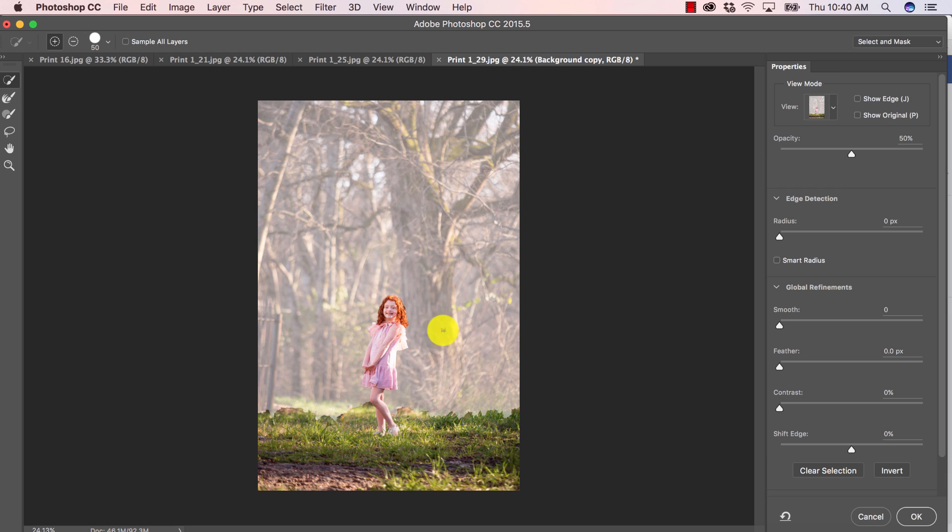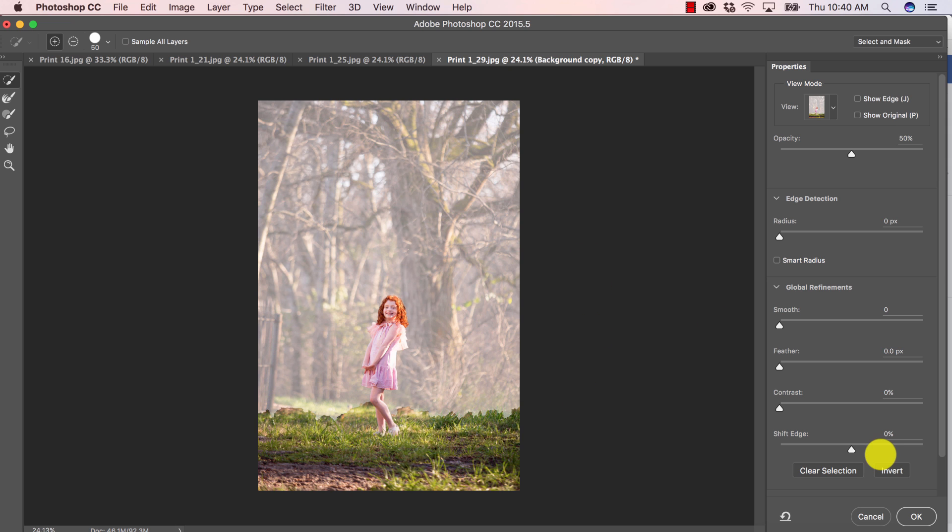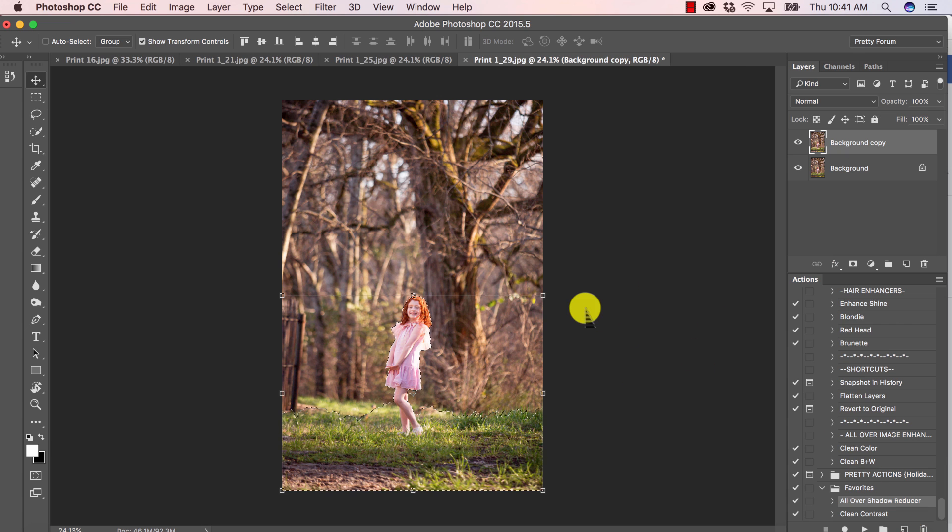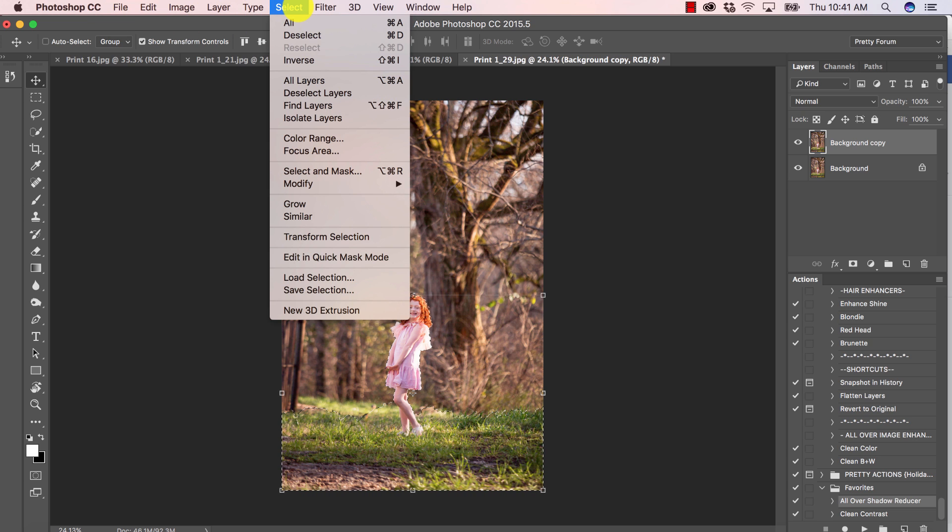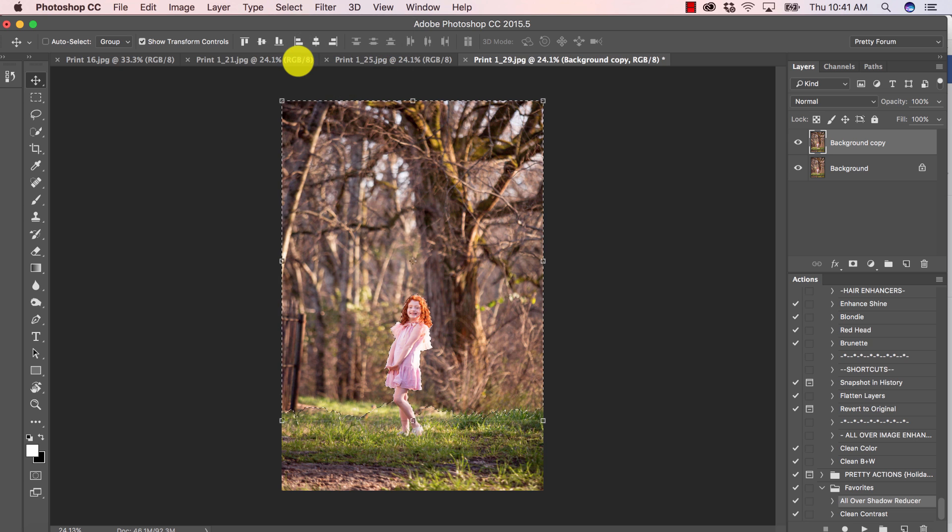I still have my brush so I can add to the selection, remove the selection. This is basically the panel that we had previously. So I don't really use it too often, but you can. I'm going to press okay. Now I want to invert my selection. So I'm going to click on select at the top menu bar and inverse. There we go.